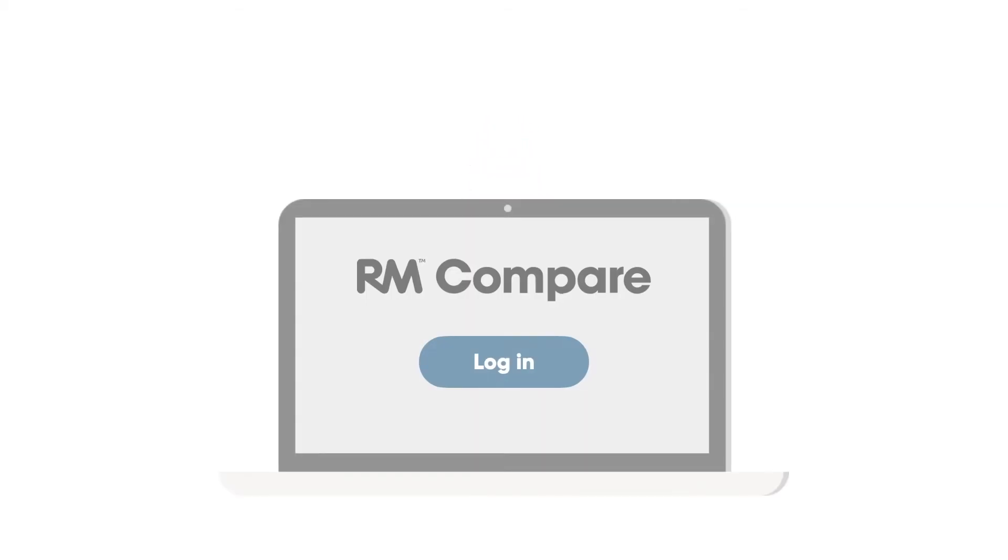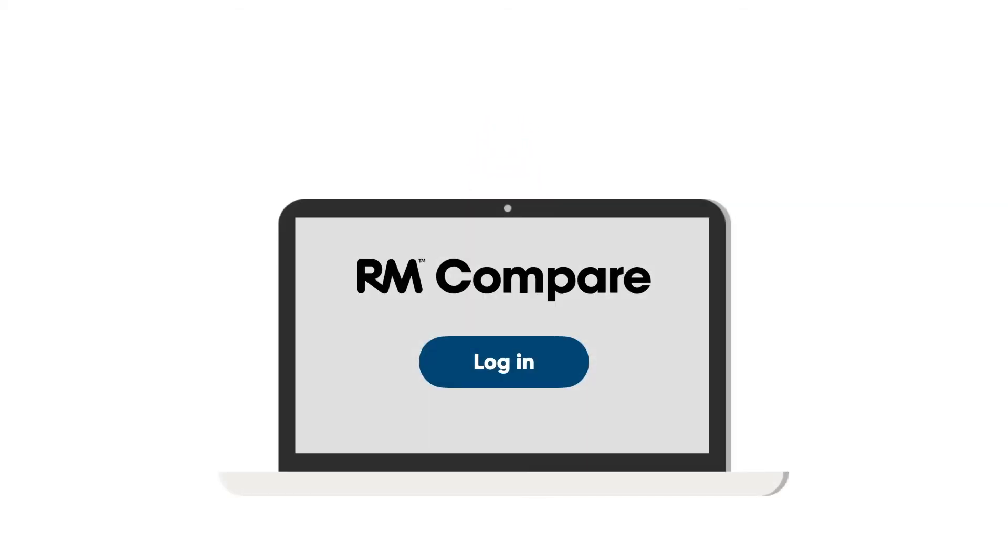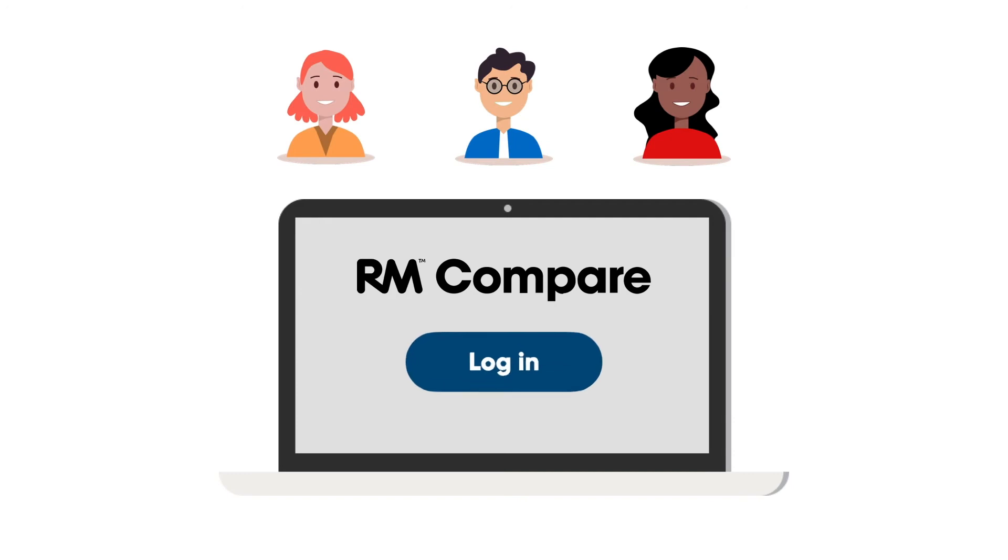RM Compare, using the power of comparative judgment, offers a much better approach.